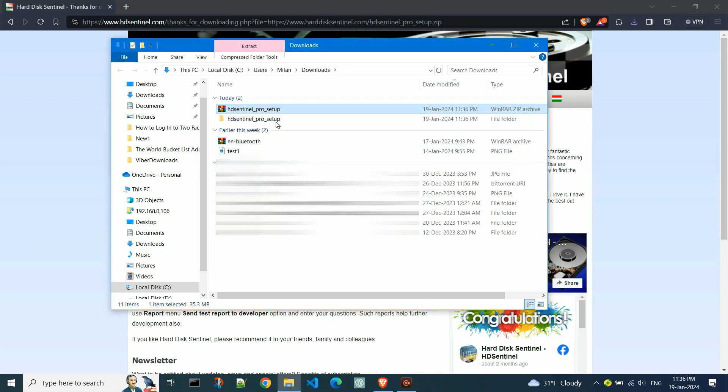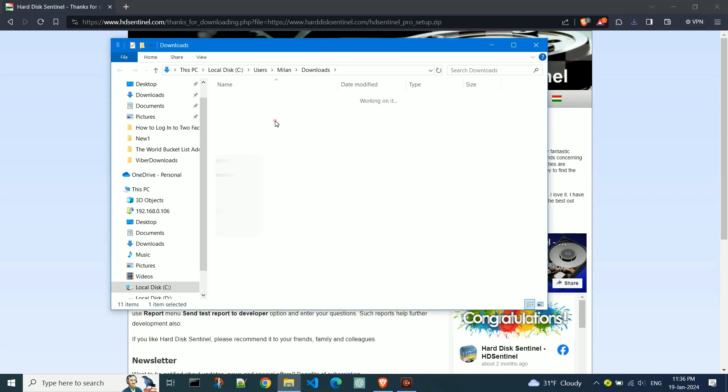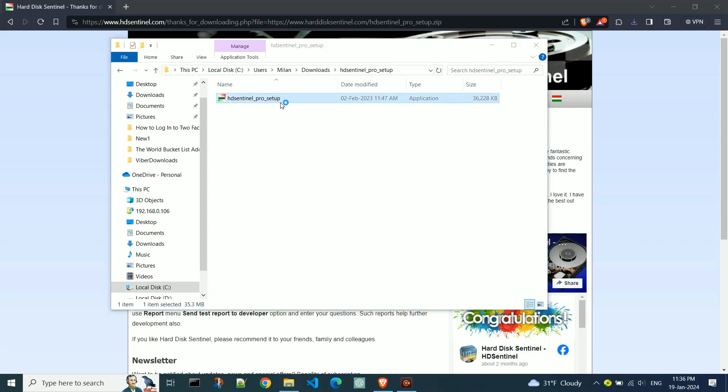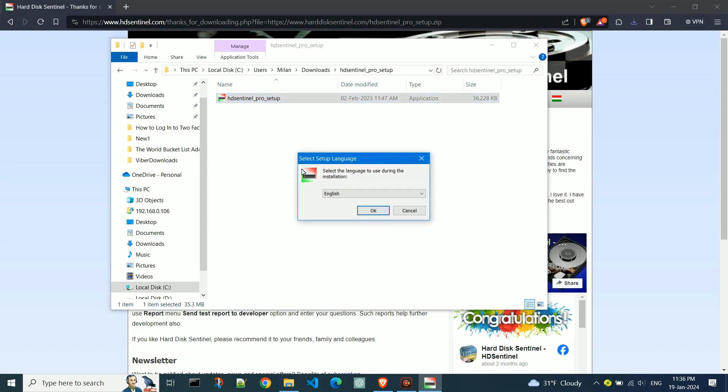Now, open the extracted folder. Run the installation file by double-clicking. Follow the standard installation process.